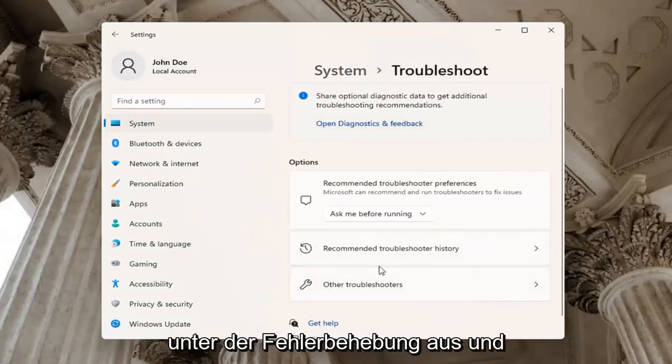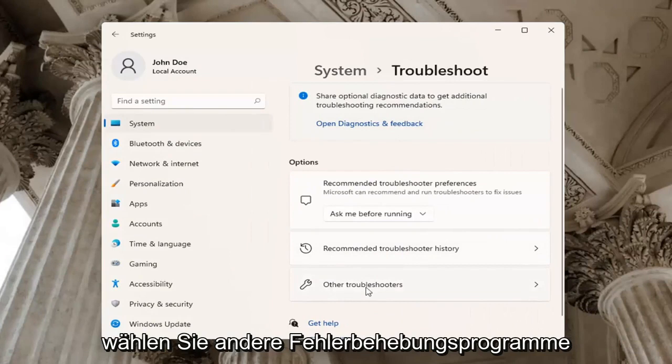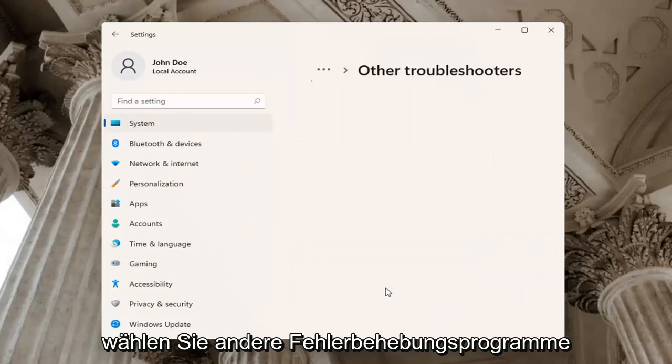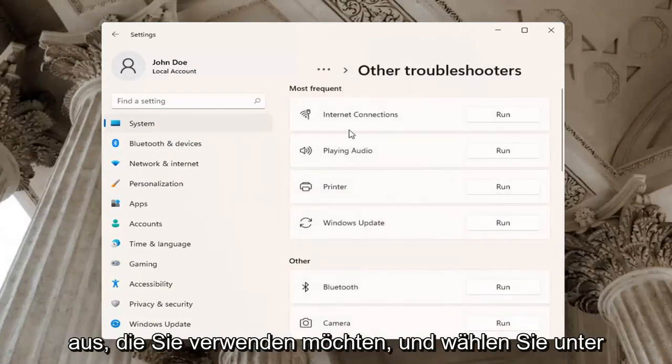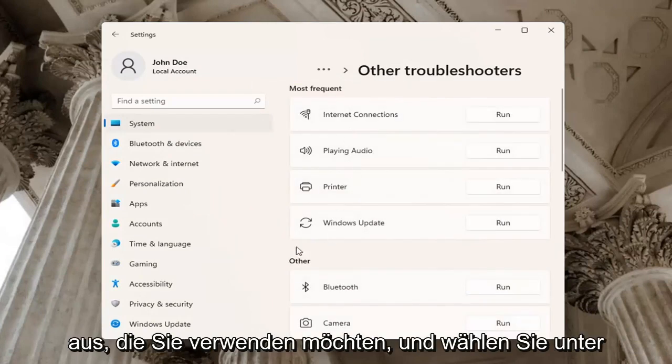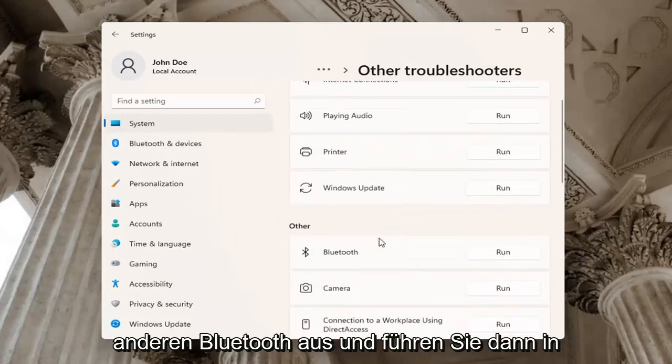Underneath Troubleshoot, go ahead and select Other troubleshooters. You want to select Bluetooth underneath Other and then click Run.